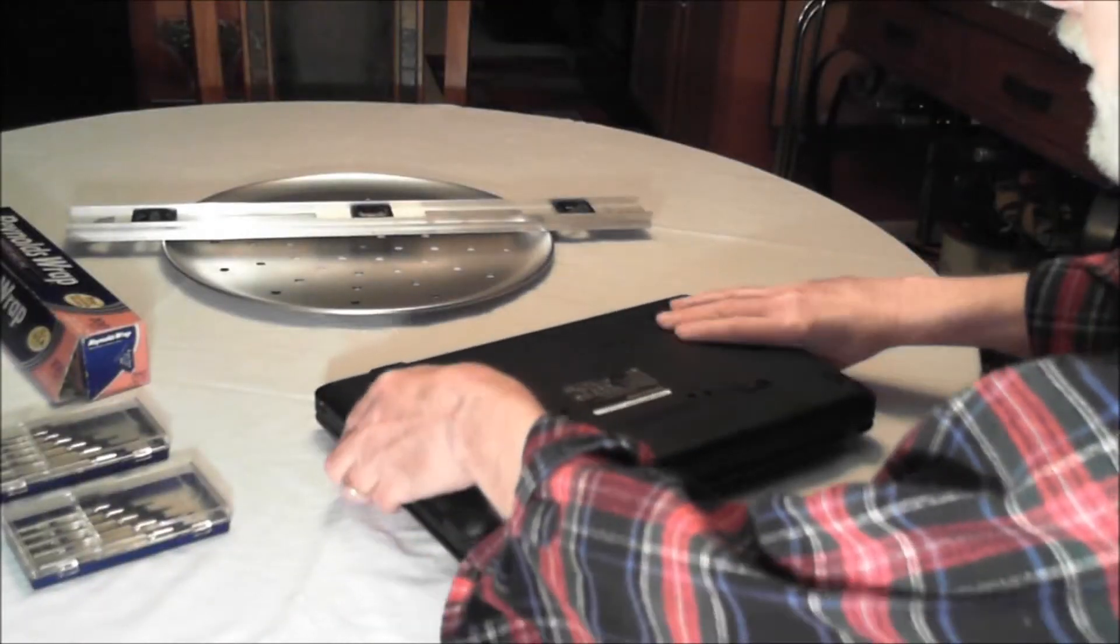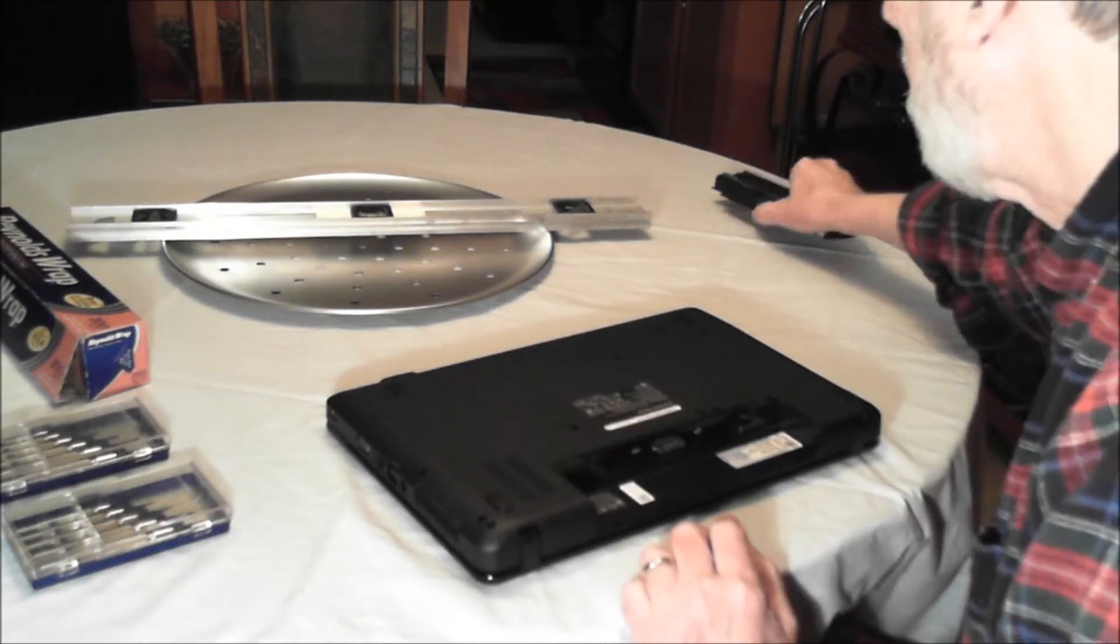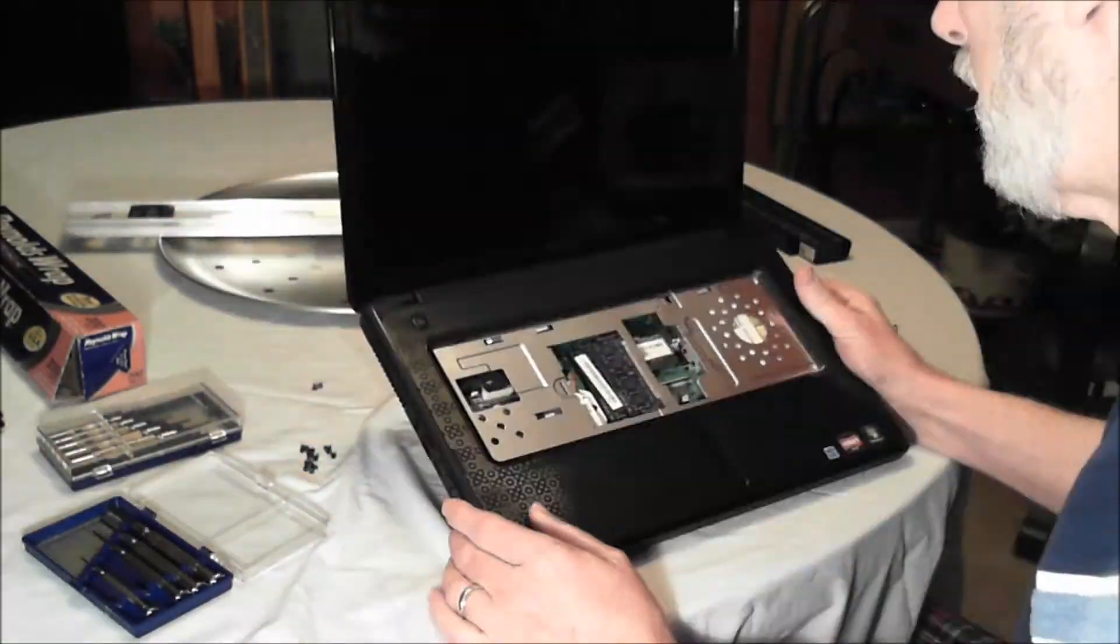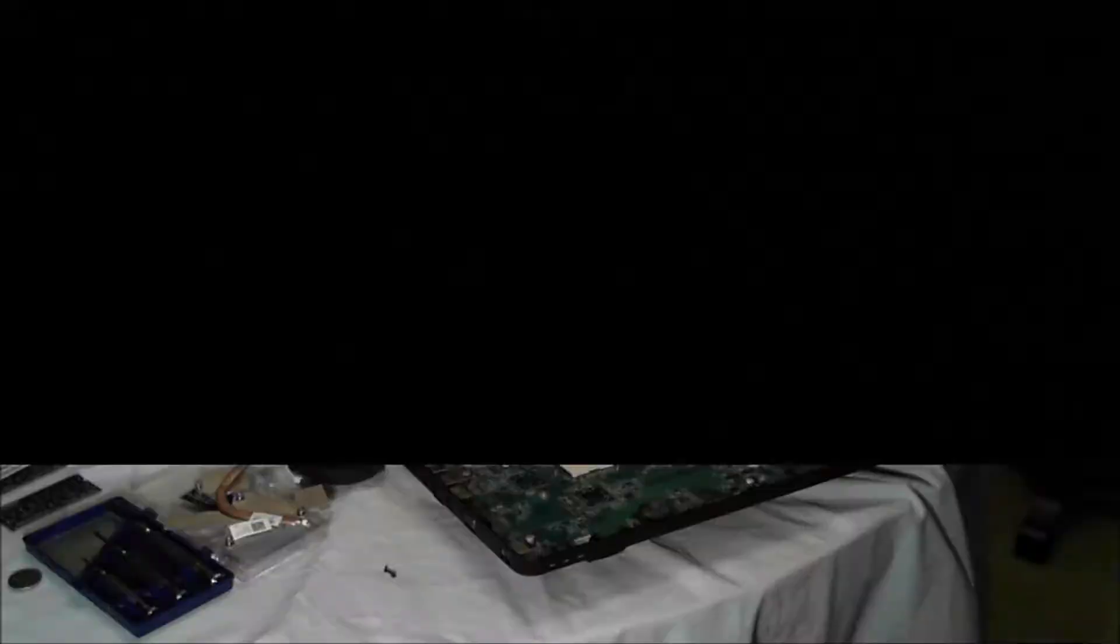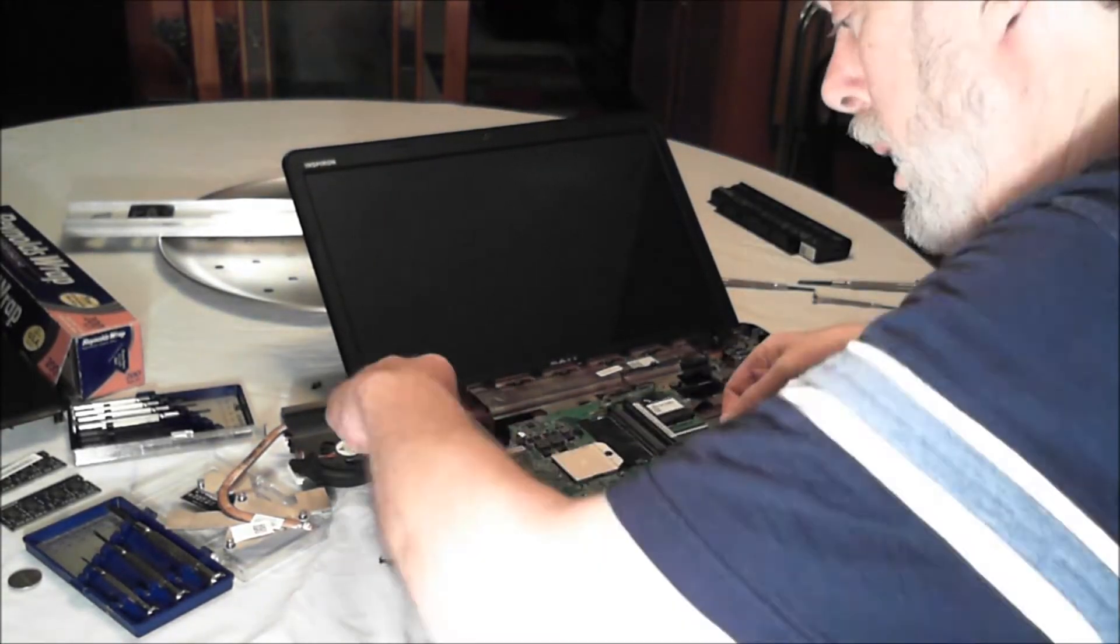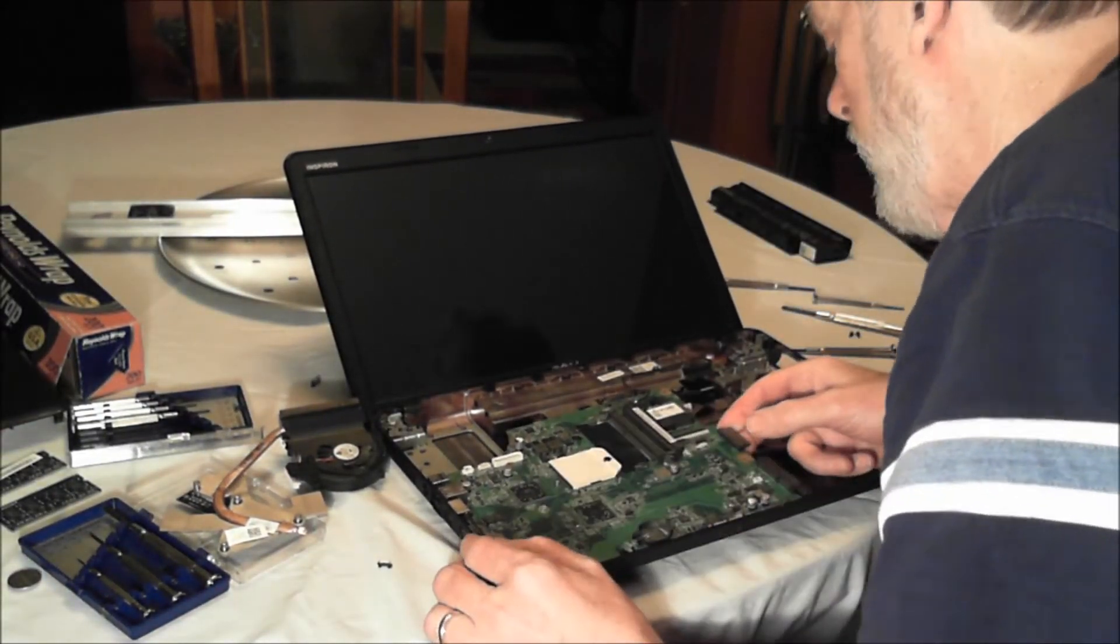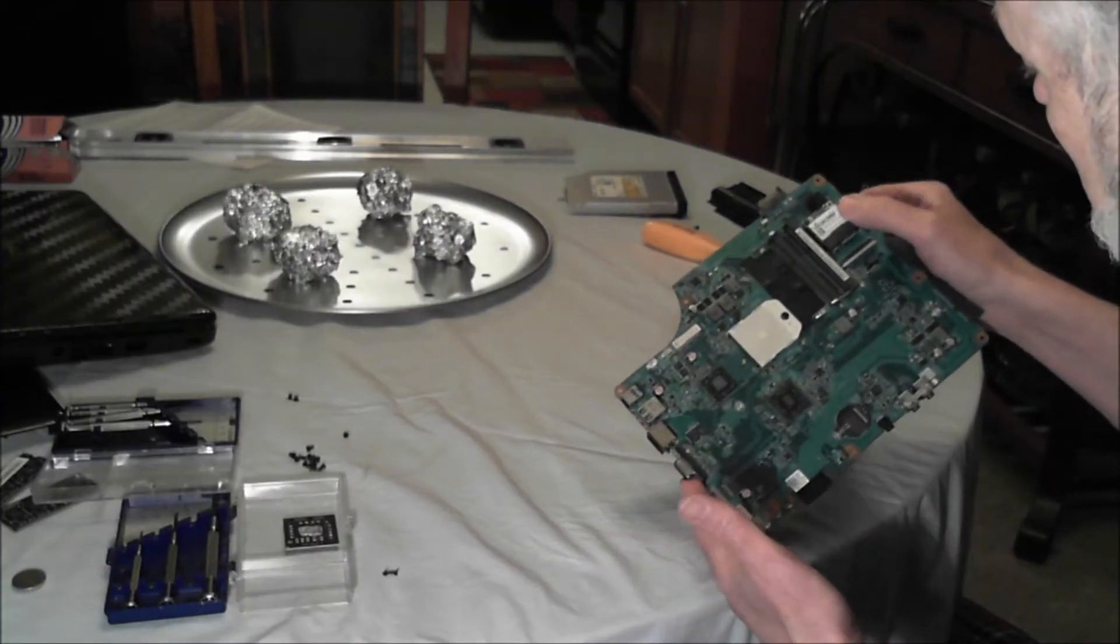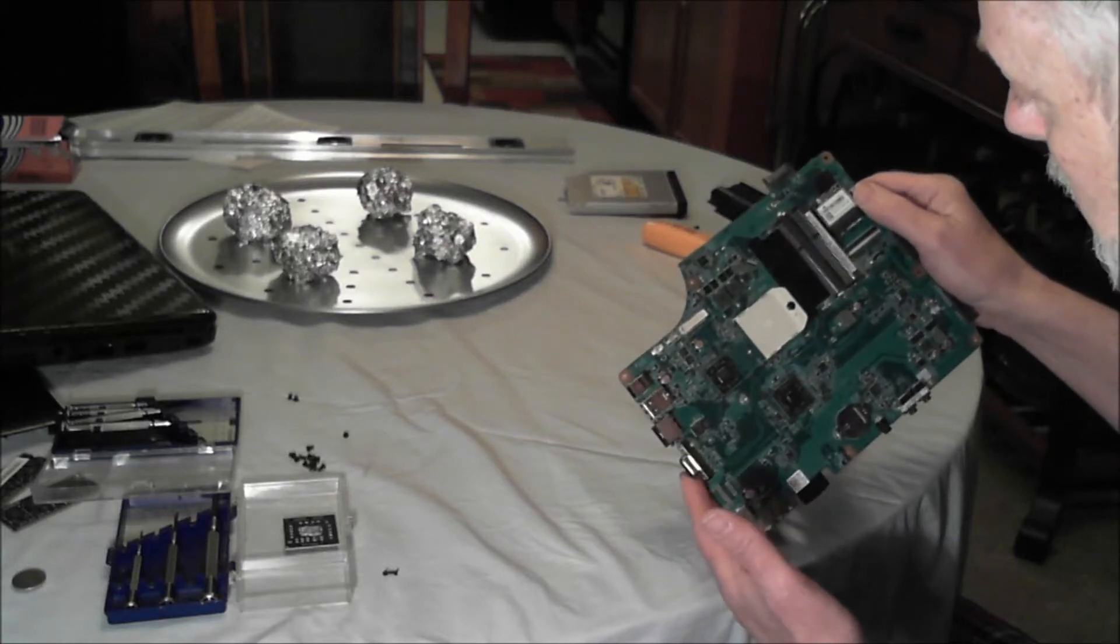First, removing the battery. Okay, there's nothing else left on the motherboard to be stripped off.